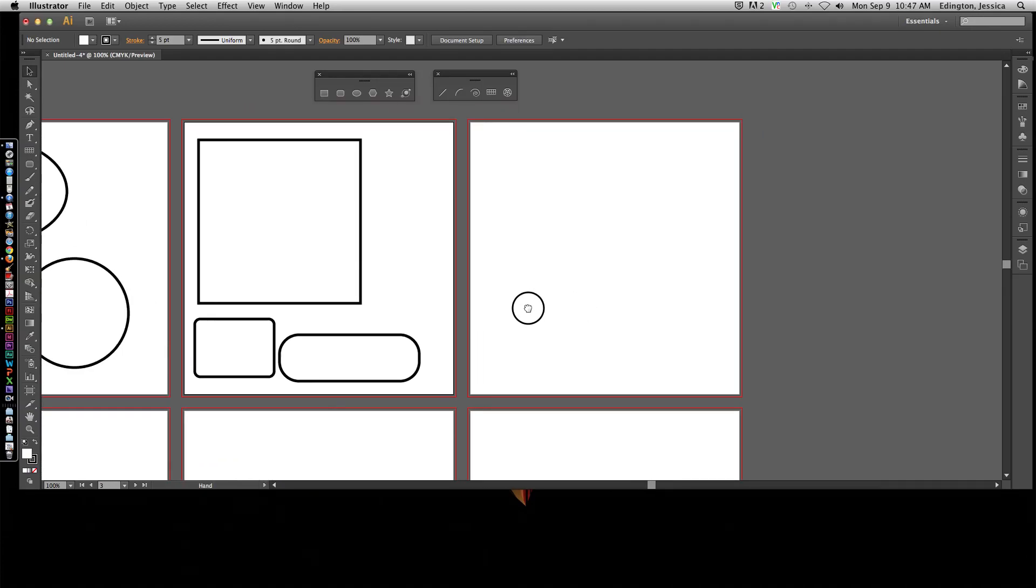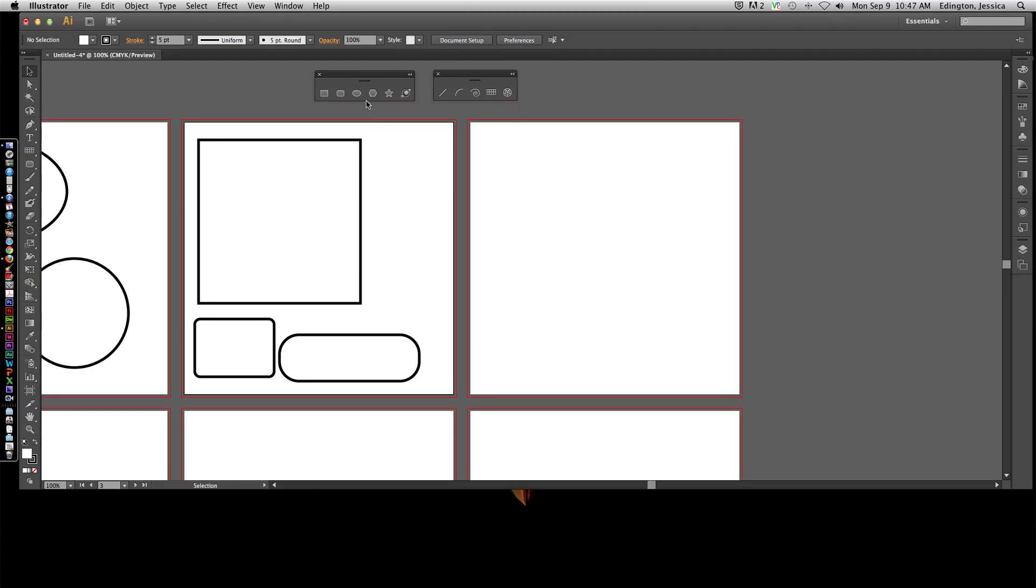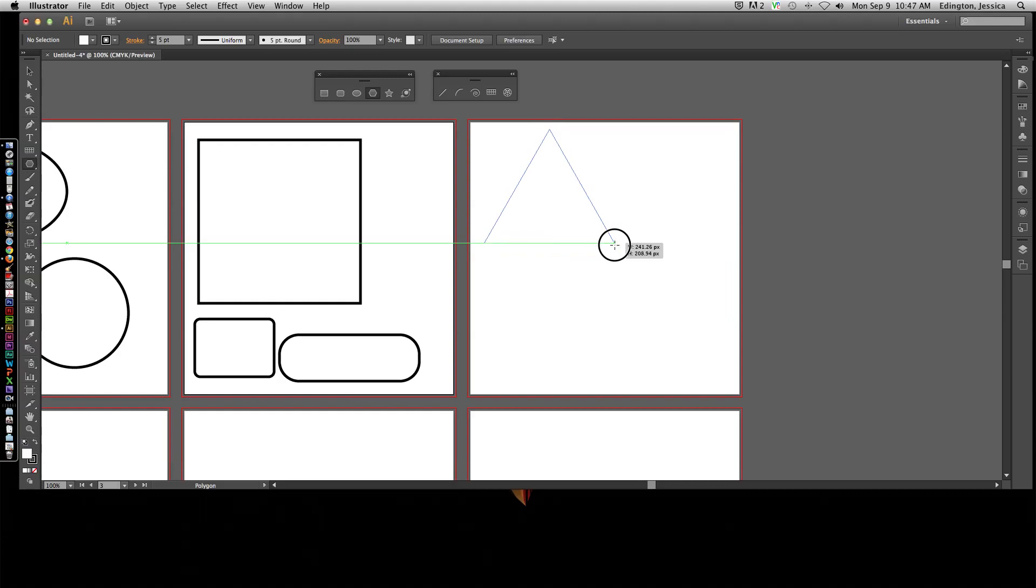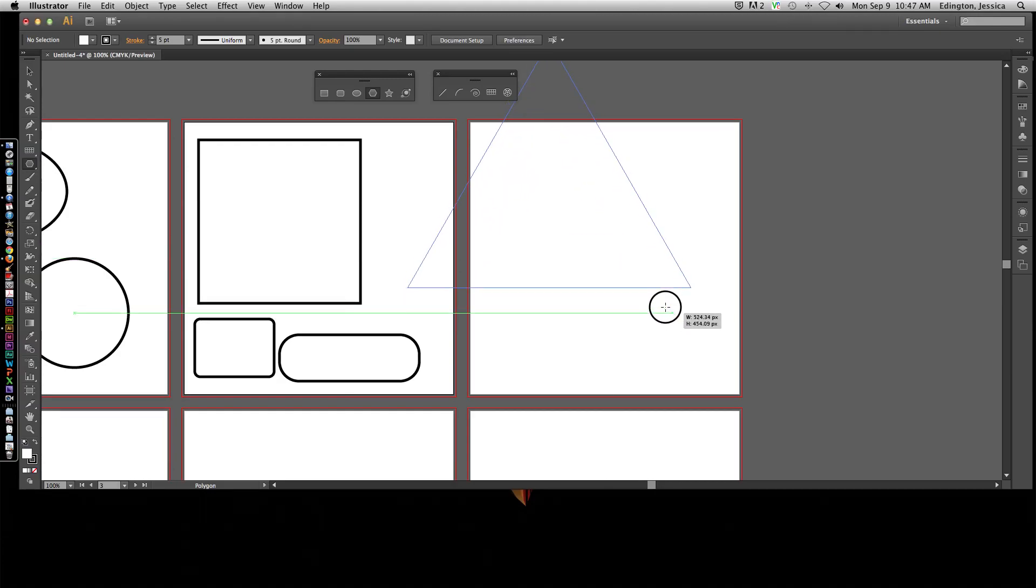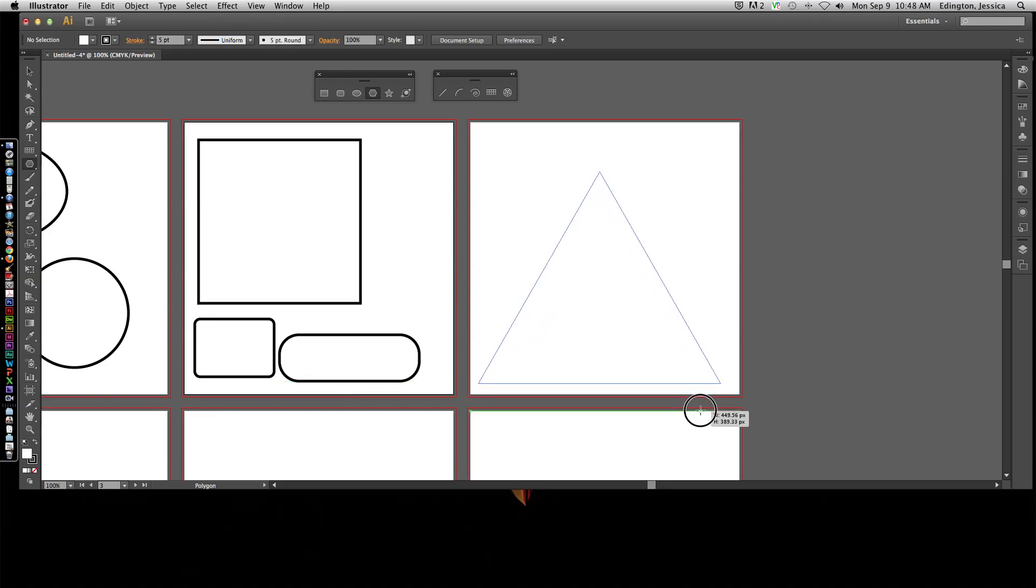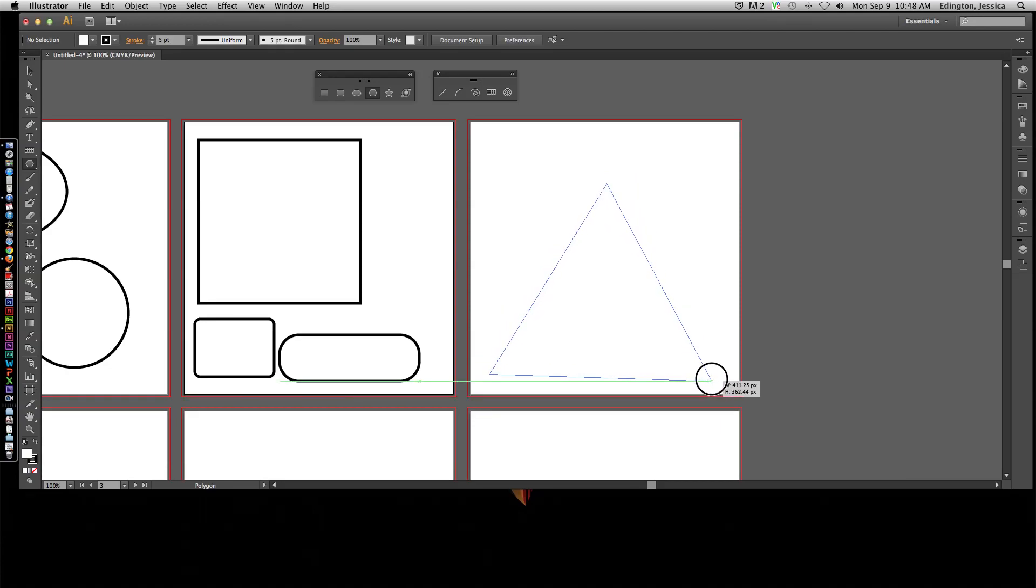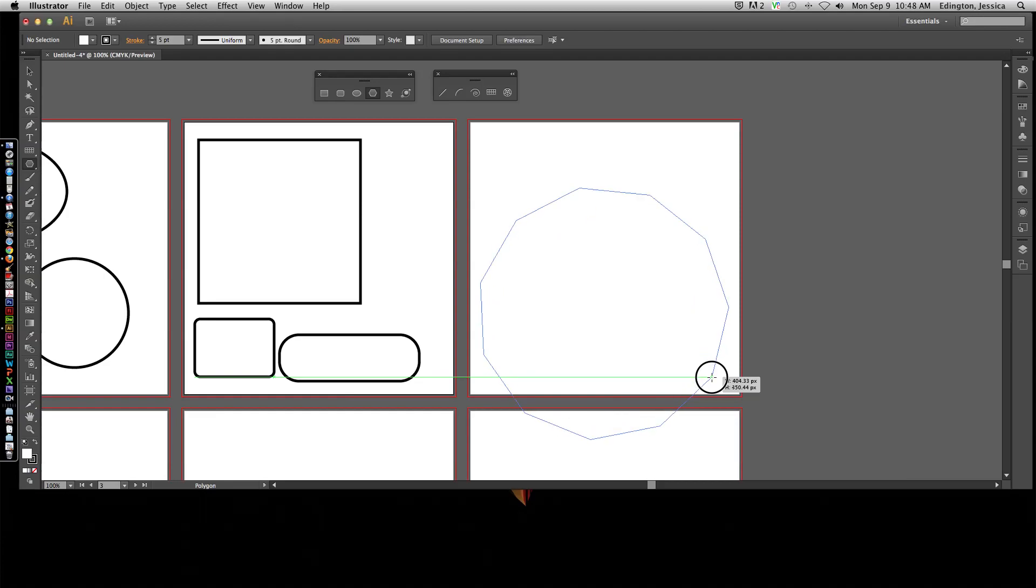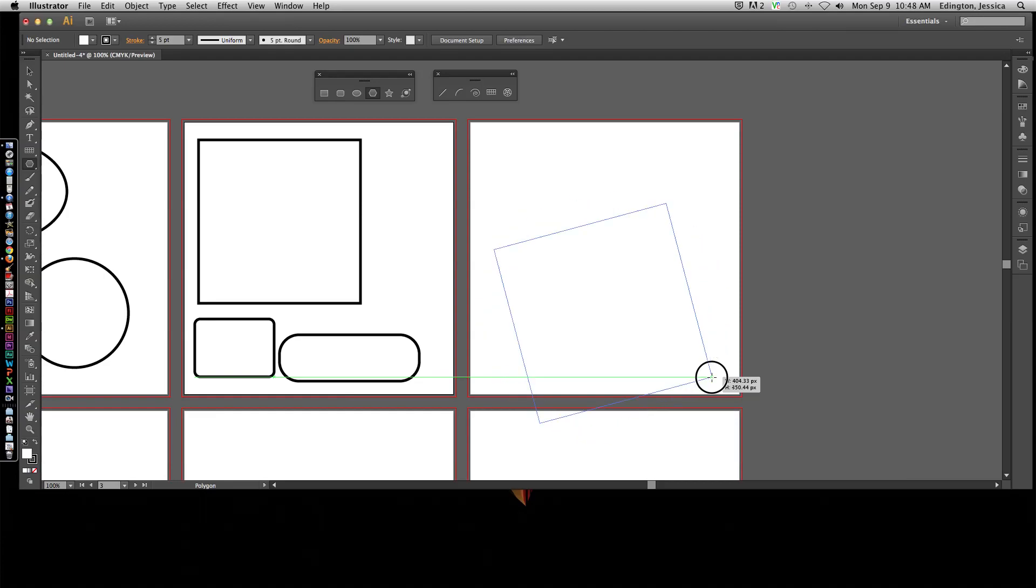Same rules apply if we're doing a polygon. If you hold shift, the difference with the polygon is that it's going to maintain a parallel line with the bottom edge of your artboard. I can hold the space bar to get it where I want it to be. With this polygon tool, if you hit up on the keyboard with the arrow keys, you're going to add more sides to your polygon. And if you hit down, you can create something like this or just a regular triangle.